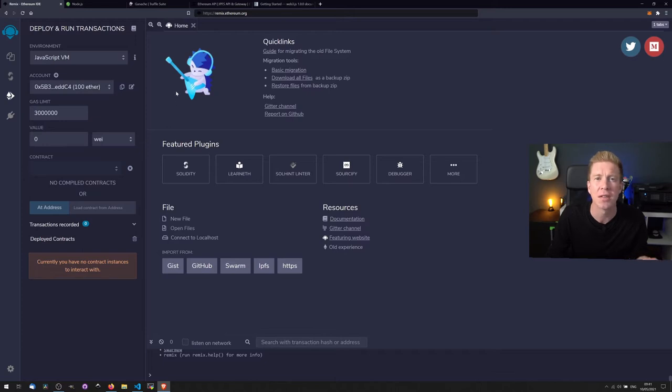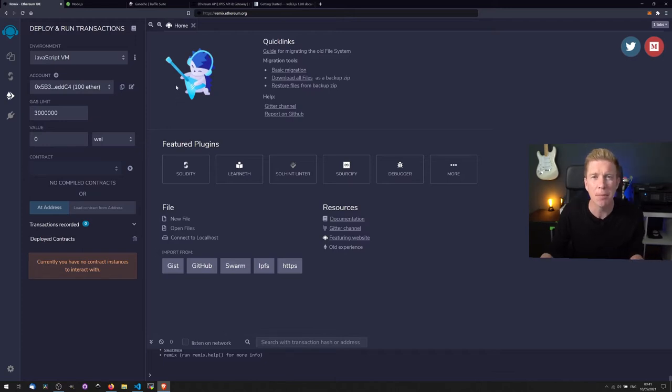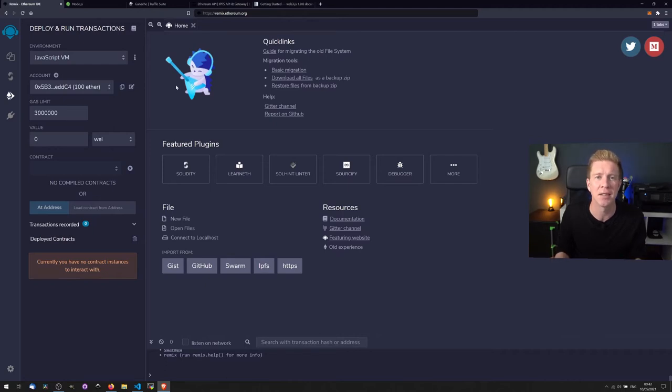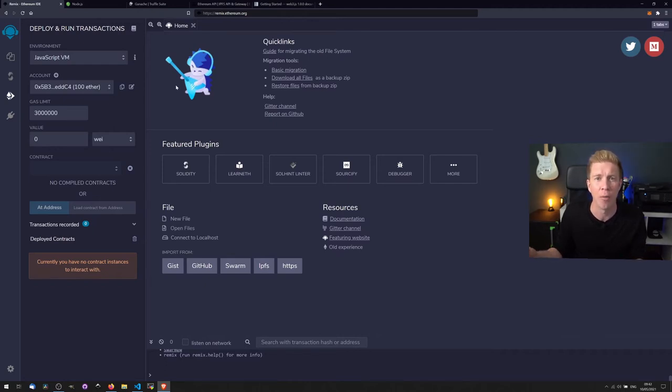We're going to be using this today to go through some code samples, but at some point you're probably going to want to move over to a text editor and then deploy into a local testnet or a remote testnet.